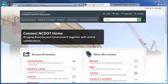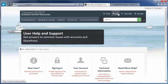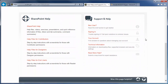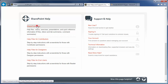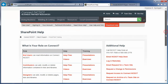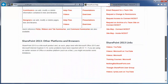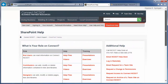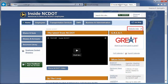On Connect NCDOT, there is a link to Help on every page. Go to the main Help page and click SharePoint Help to see the SharePoint Help information. On Inside NCDOT, there is a link to the Help Site in the header and footer of every page, and those links also take you to the SharePoint Help Site.